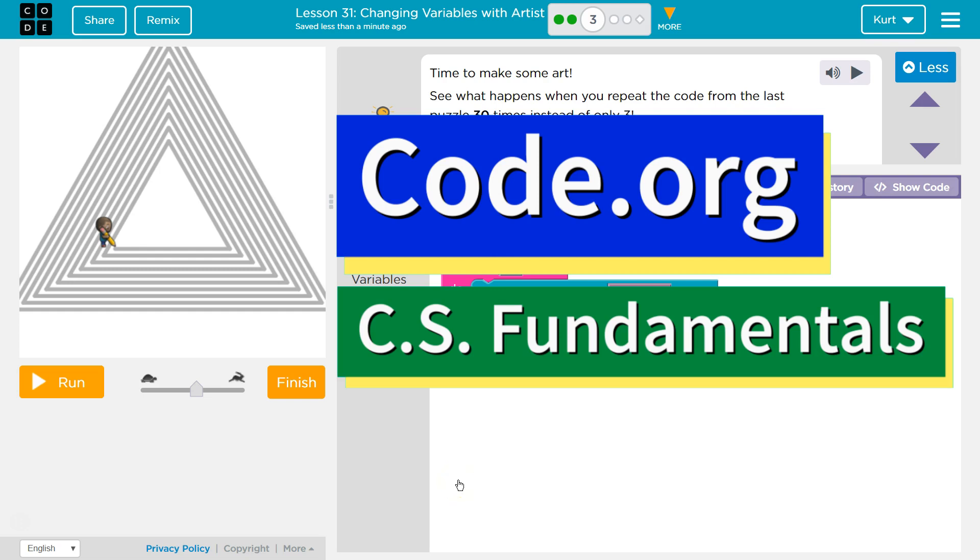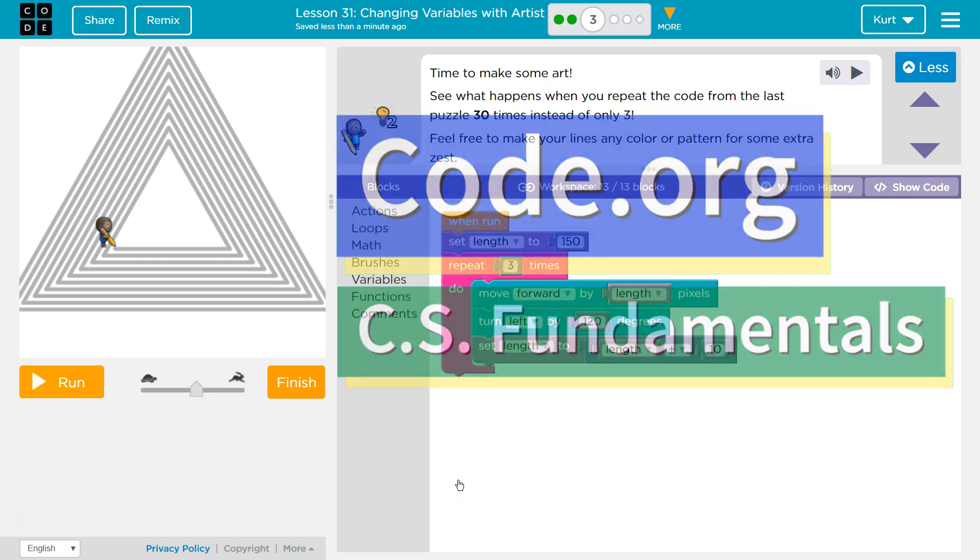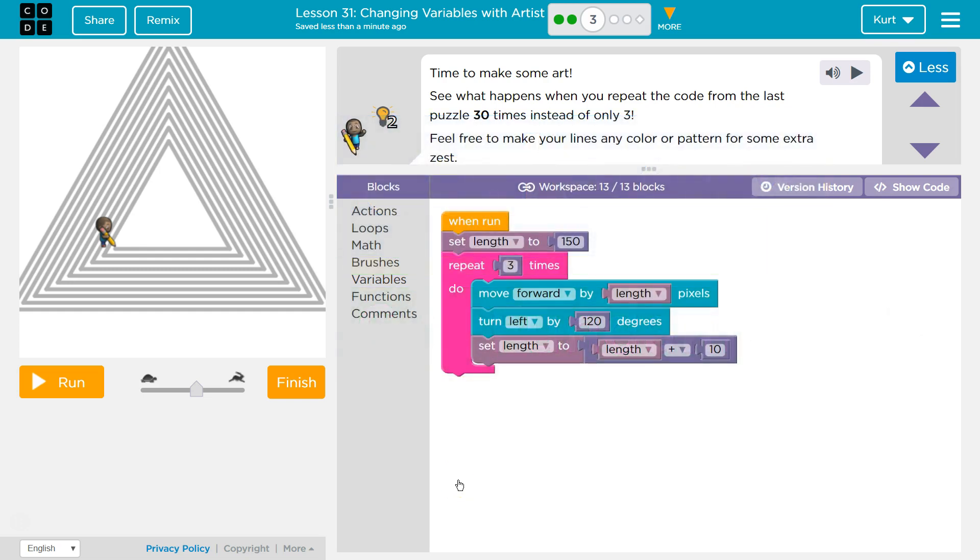This is Code.org. I'm currently working on CS Fundamentals, and I'm on Lesson, Changing Variables with Artist, and then Puzzle 3.